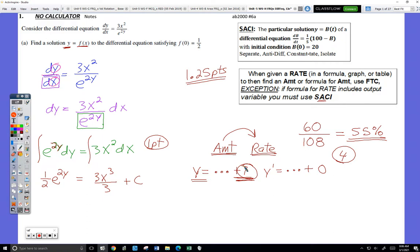We simply write plus C because we know there can be some sort of constant. Now we go find C. That's the next step — the C stands for another made-up word: 'constantate.' I had to rhyme with 'separated' and 'anti-differentiate,' poetic license and all.